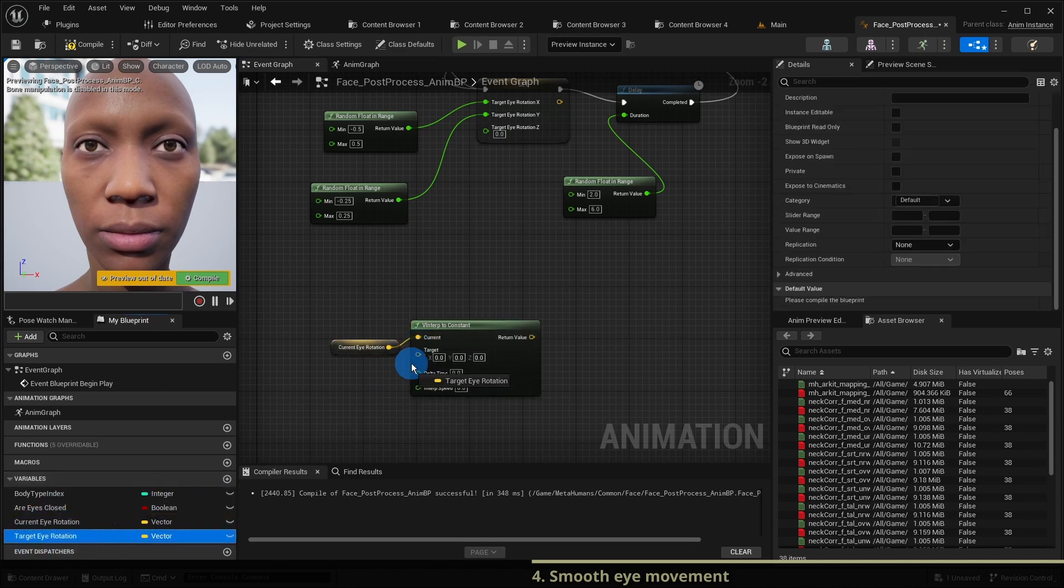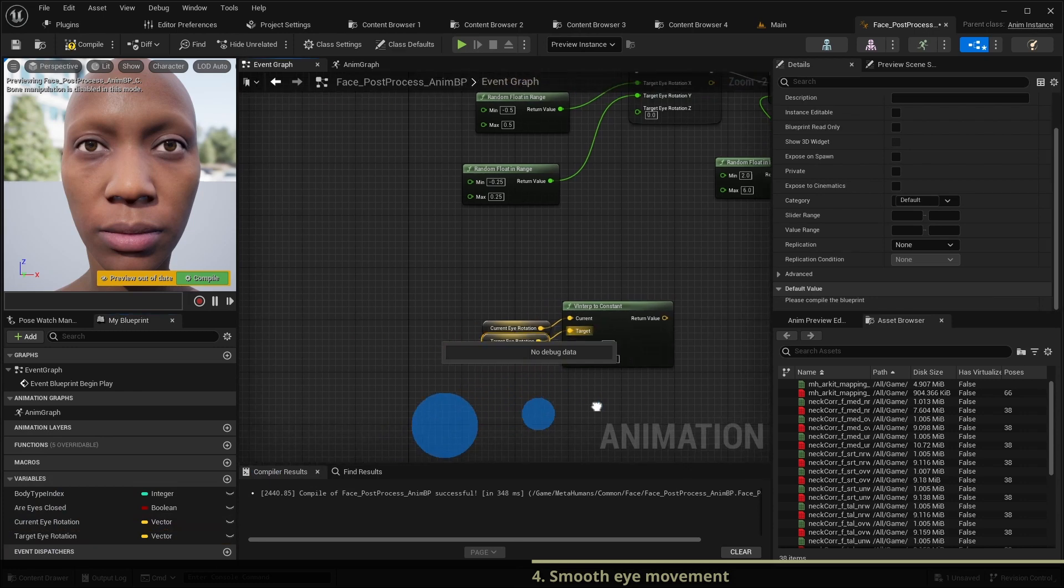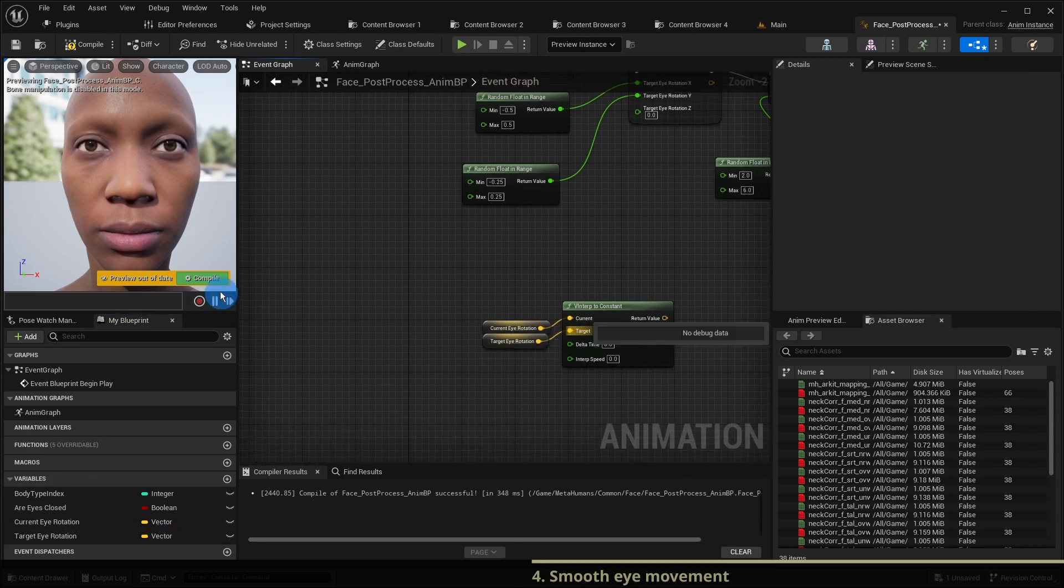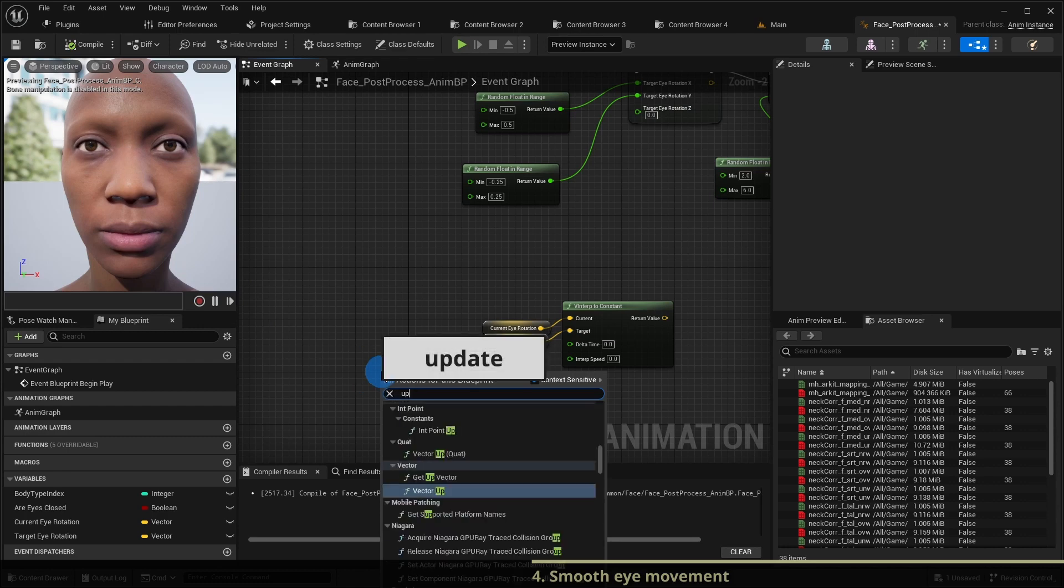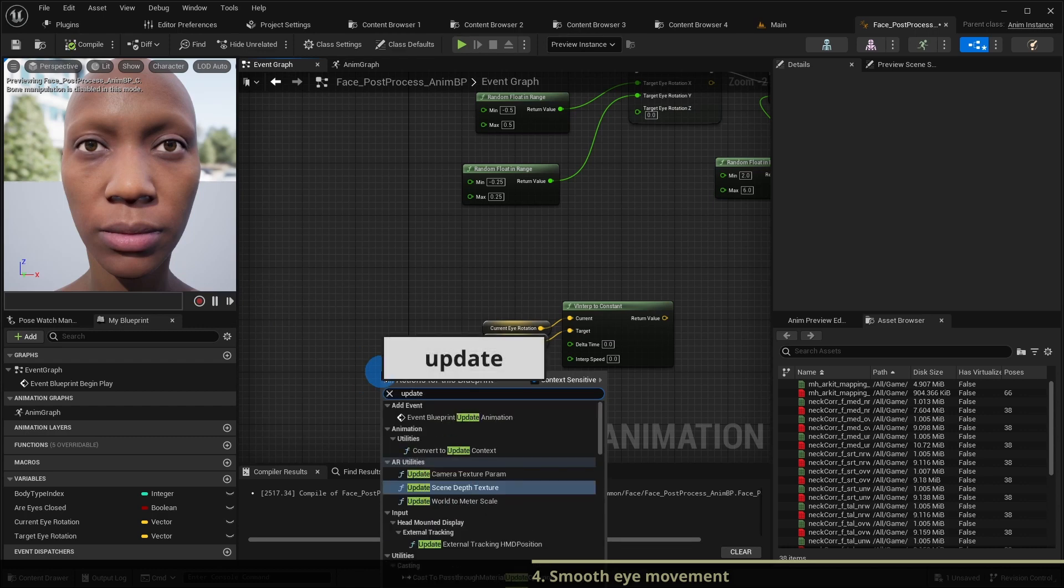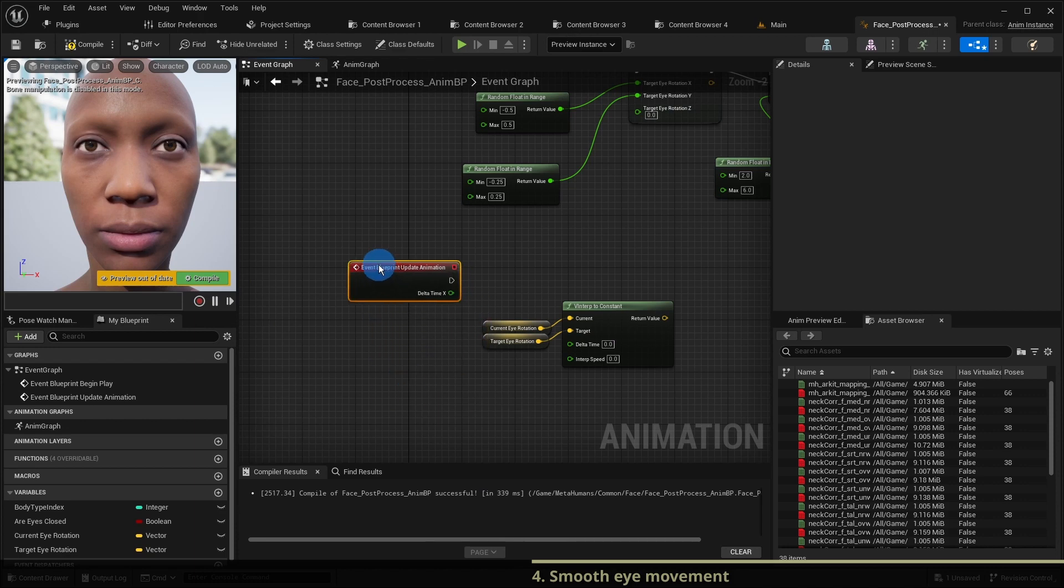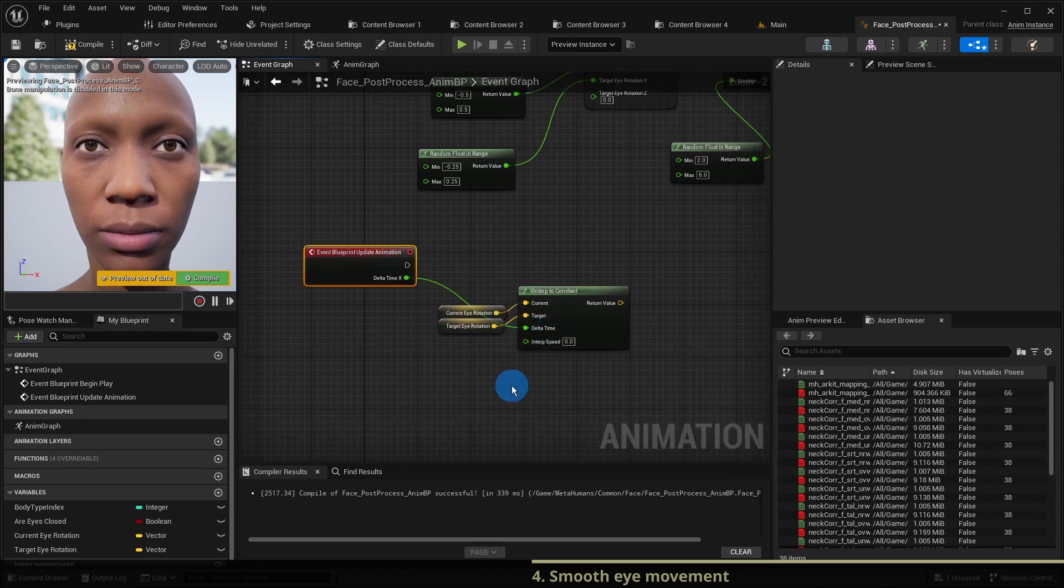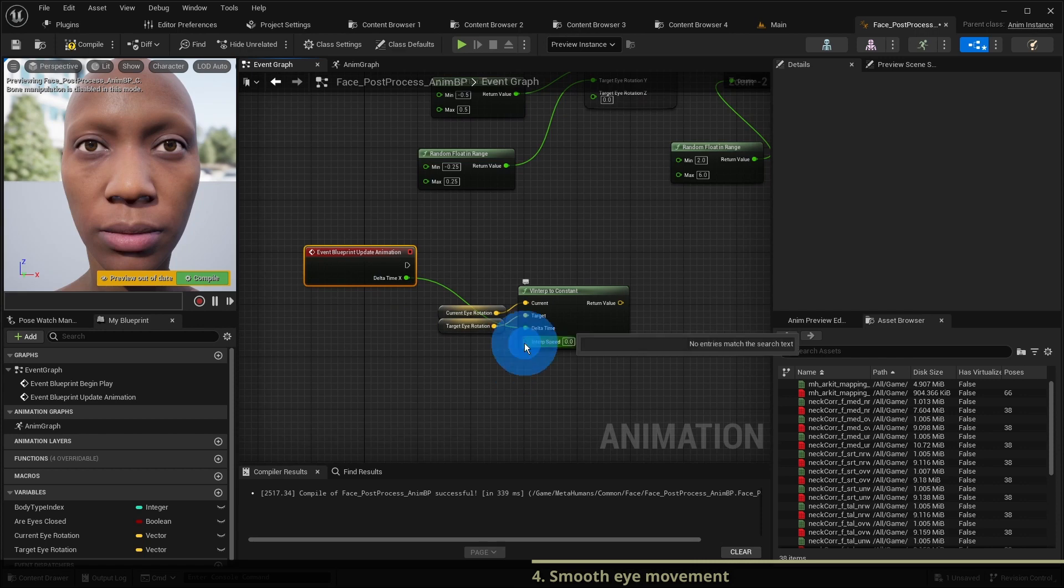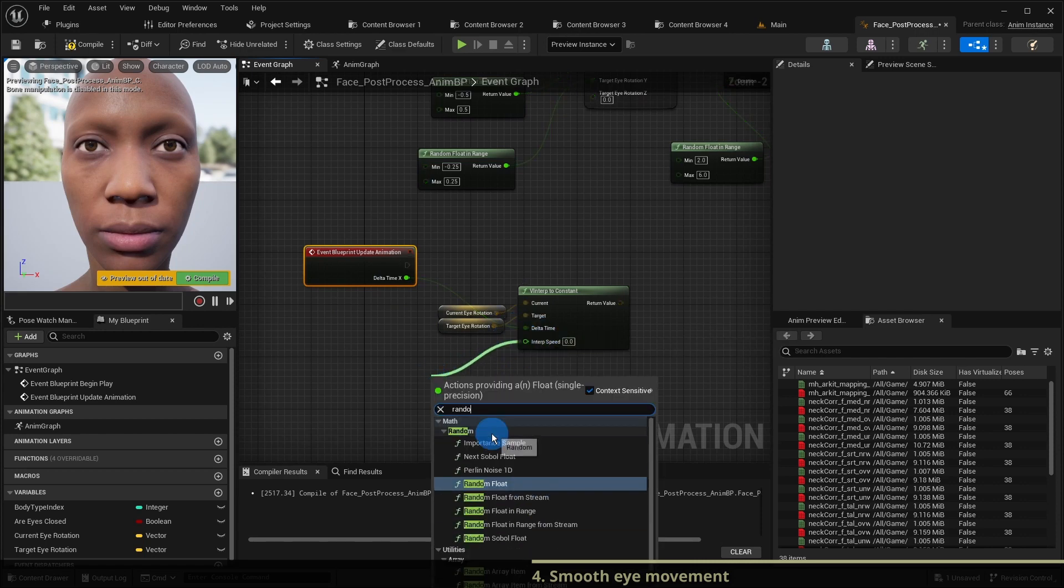So we interpolate current eye rotation to the target eye rotation. We need the delta time which we can get from the animation tick event event blueprint update animation. For more randomness we set speed to random value between 4 and 8.